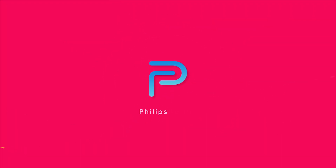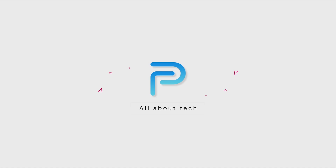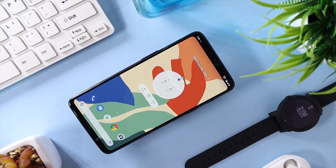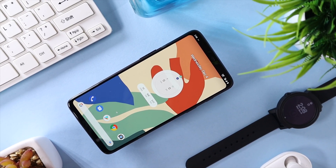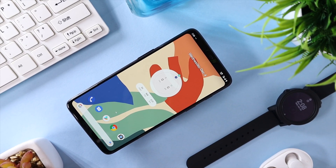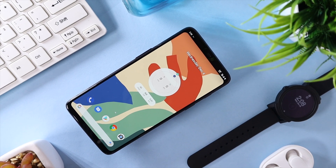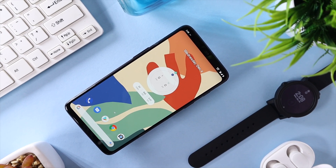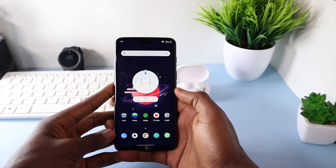Hey guys, this is Philips Future. Welcome back to the channel and if you're new here, consider subscribing for more tech content just like this one. Alright, let's customize our phones to look like the Mighty Pixel 4.